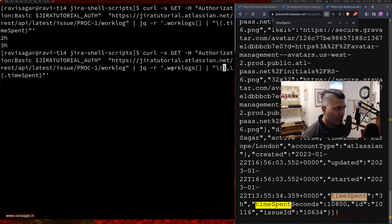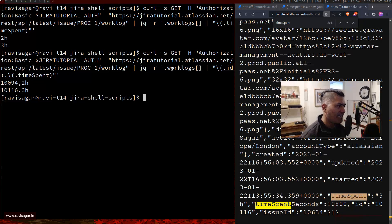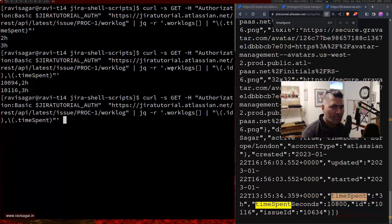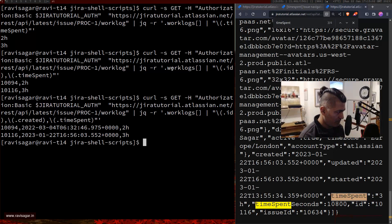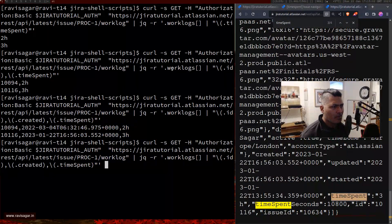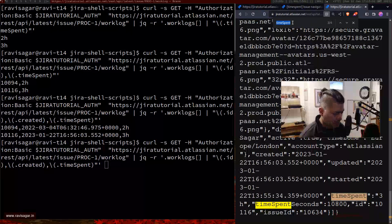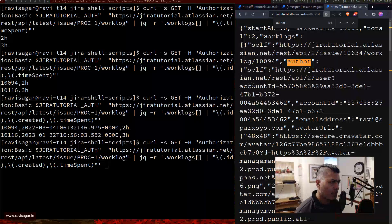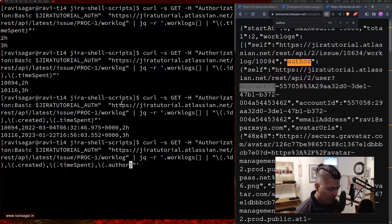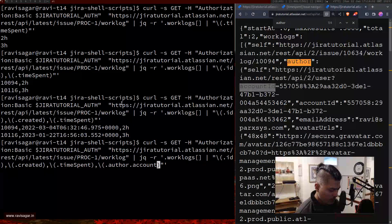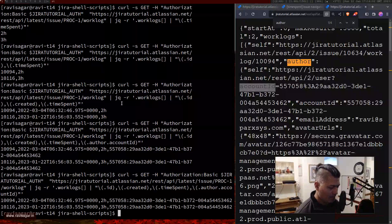I'll add a comma and within the brackets also type .id — now we have the id alongside timeSpent. Similarly, let's also retrieve the created date using .created. Then for the author, we go .author.accountId. Running the command — it works perfectly.